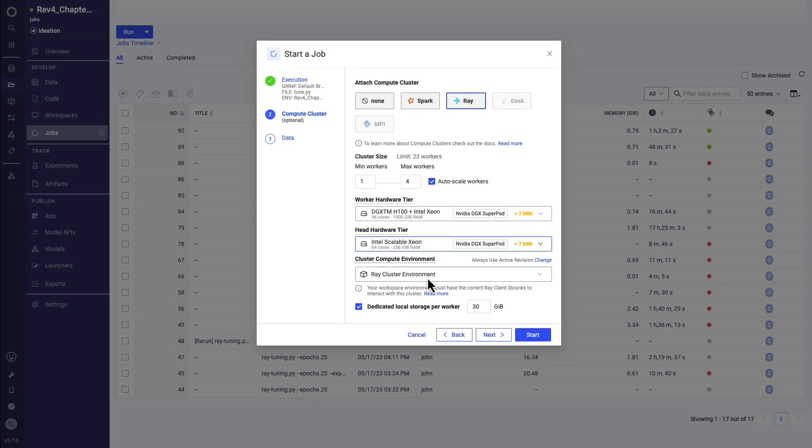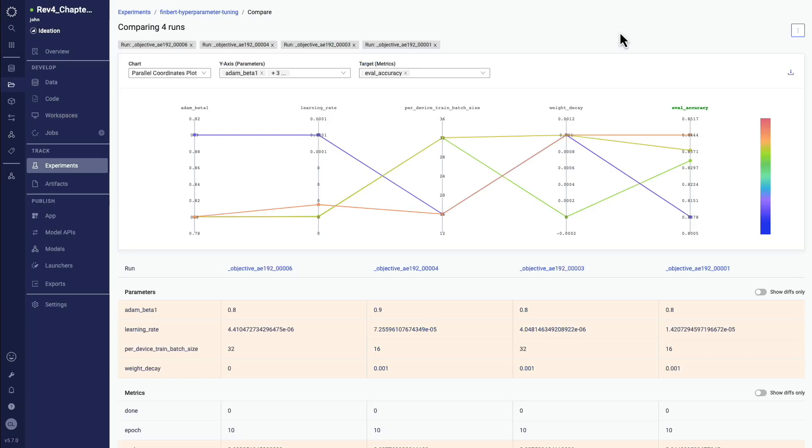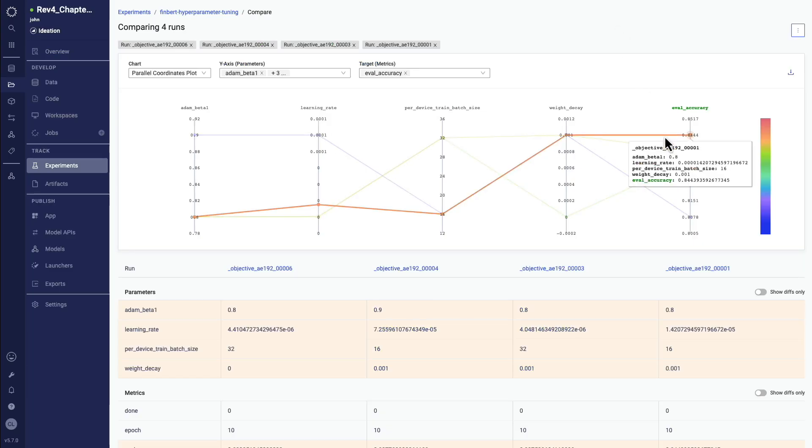And because the metrics are streamed back to the Experiment Manager from the on-prem GPUs, Domino provides a single pane of glass to monitor experiments regardless of whether they are running on-premise or in any cloud. We can see we now have a significantly better-performing model.